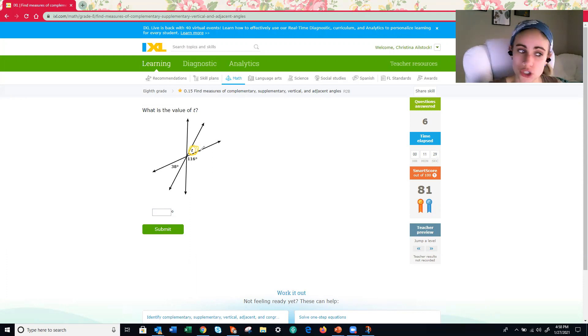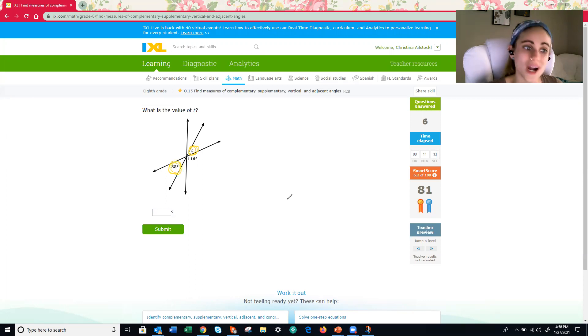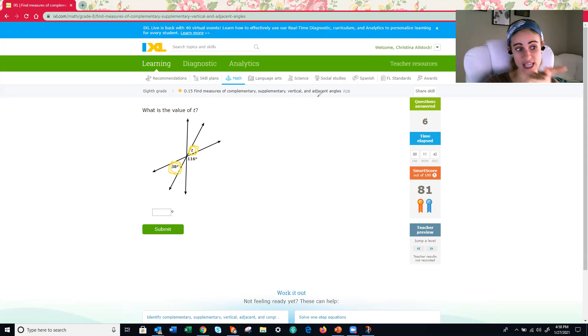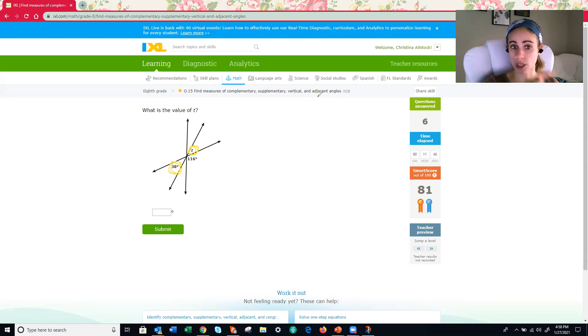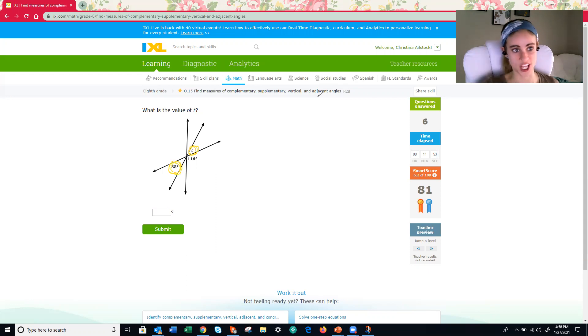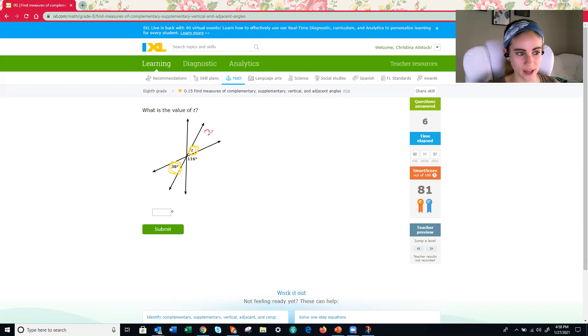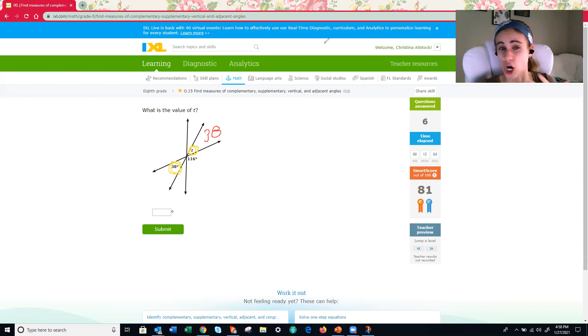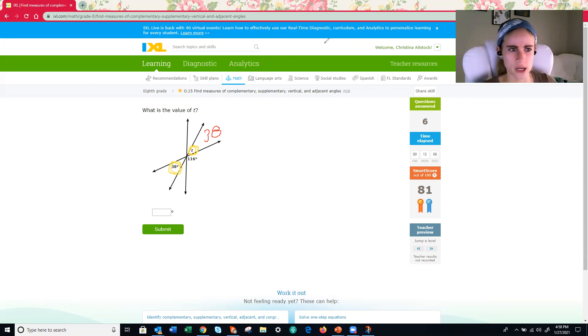Well, first, what's the relationship between T and 38? What kind of angles are they? Complementary, supplementary, vertical, or adjacent? These ones are vertical. Notice how they're opposite of each other. So vertical angles are congruent, which means T has to also be 38 degrees. But let's verify that because it'll be good to get some extra practice.